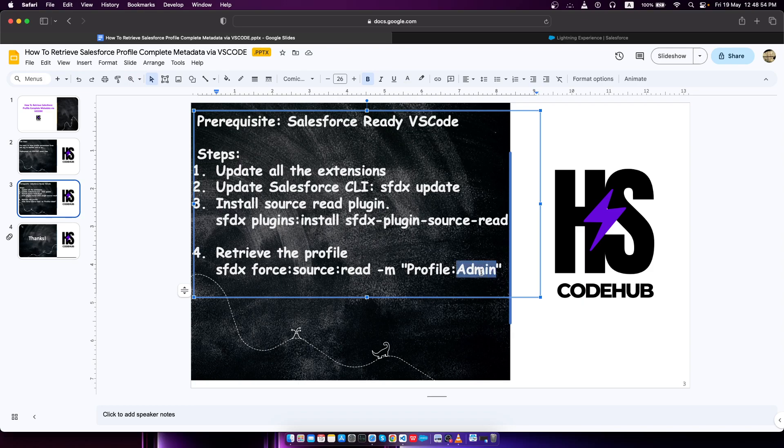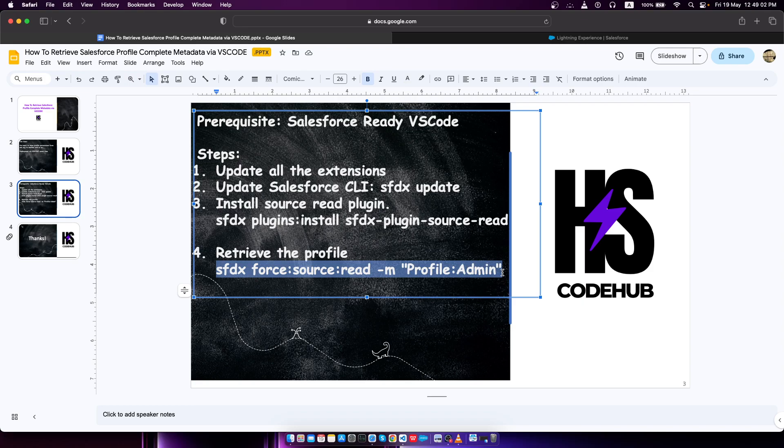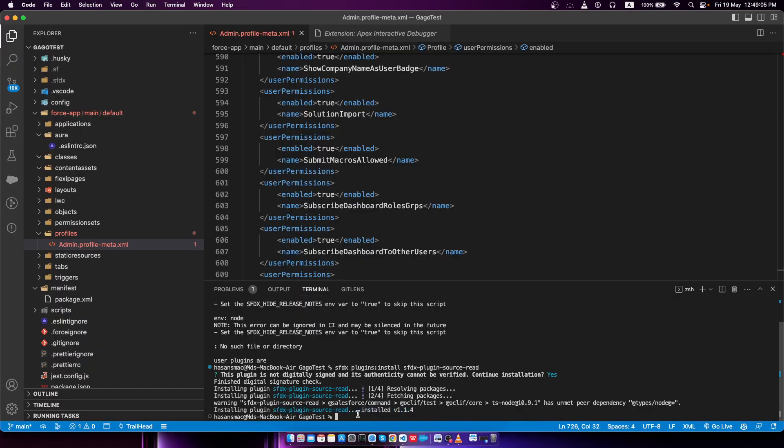You can put any name, whichever profile you want to retrieve from the org. Just put the name on there and you should be good. I'll be copying it, going back to the VS Code. Before I press enter...